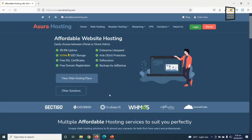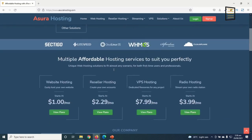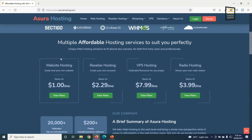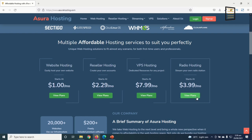This brings us to Asura Hosting. With Asura Hosting, you get 99.9% uptime, NVMe SSD storage, free SSL certificates, free domain registration, and many more. Asura Hosting offers multiple hosting services: website hosting, reseller hosting, GPS hosting, and radio hosting.